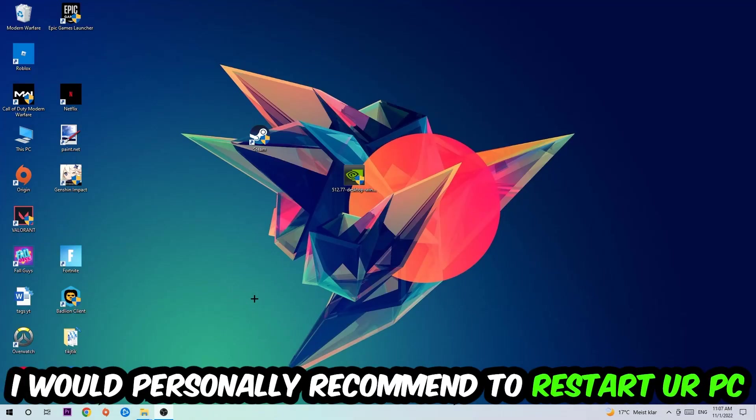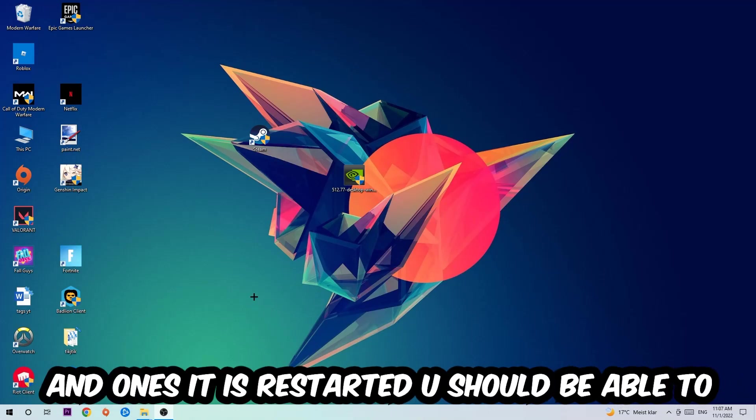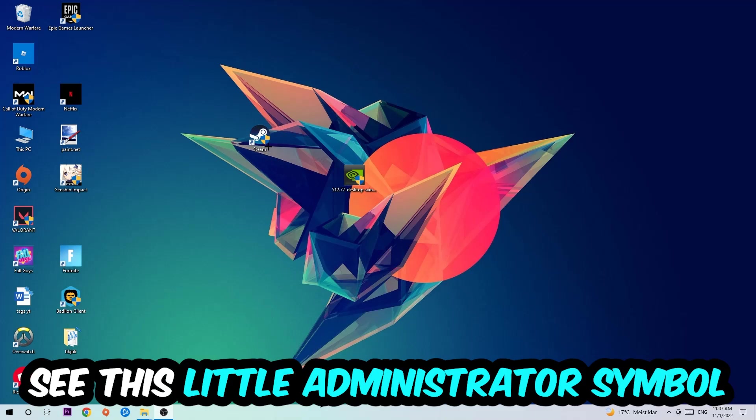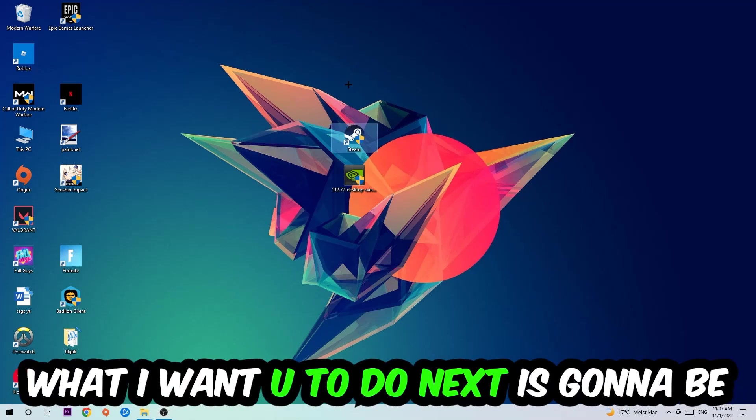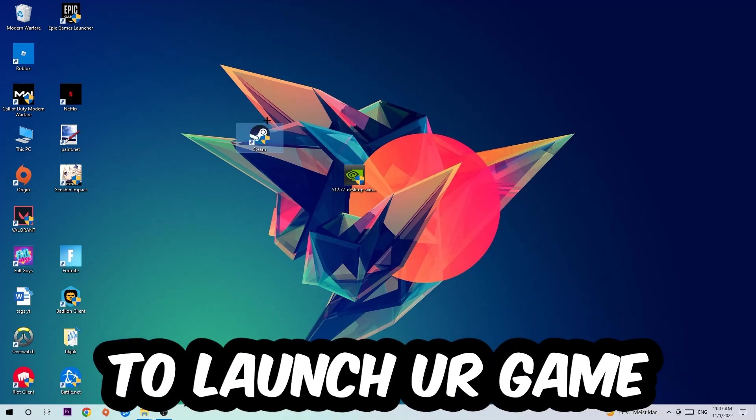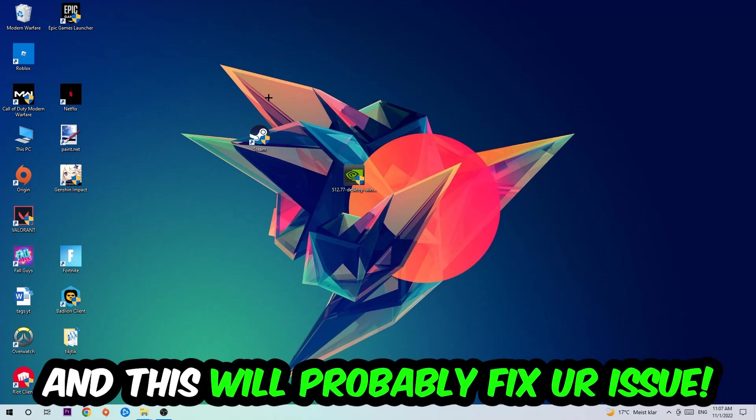I would personally recommend to restart your PC afterwards. Once it's restarted, you should be able to see this little administrator symbol on your shortcut. Launch the game over the launcher and this will probably fix your issue.